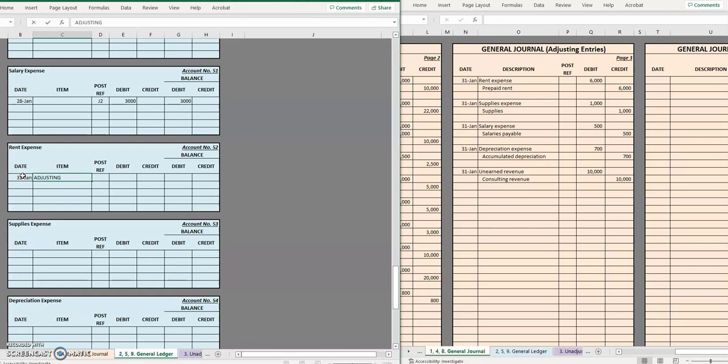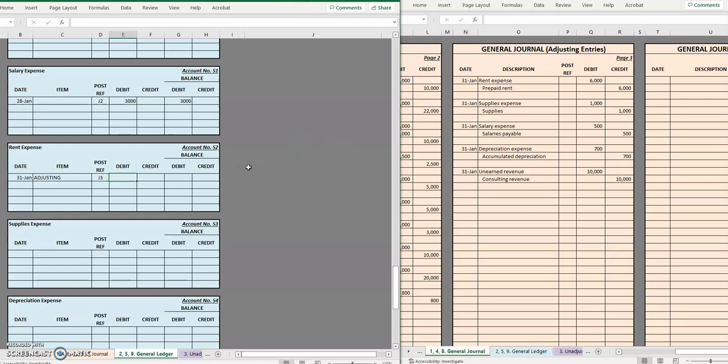I'm going to make a note that this is an adjusting entry. Now notice that this is on page three of the journal so I'm going to make this J3 and these first two columns are going to mirror whatever I did in my entry.